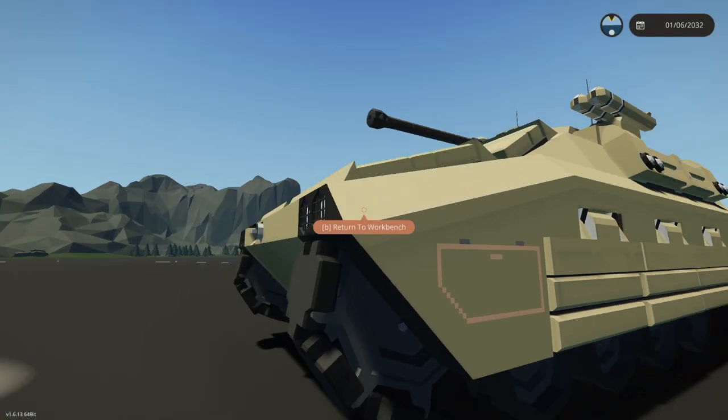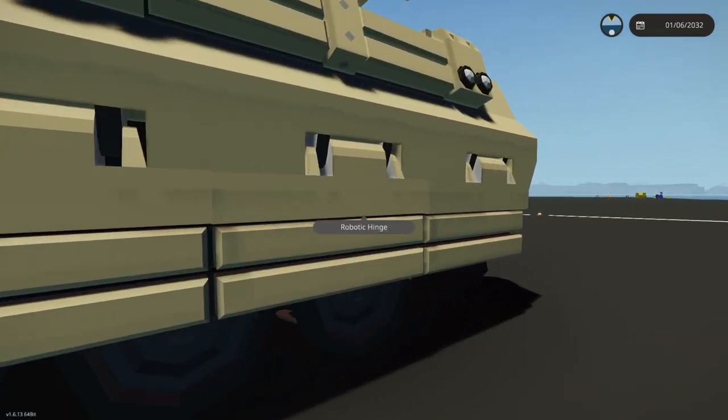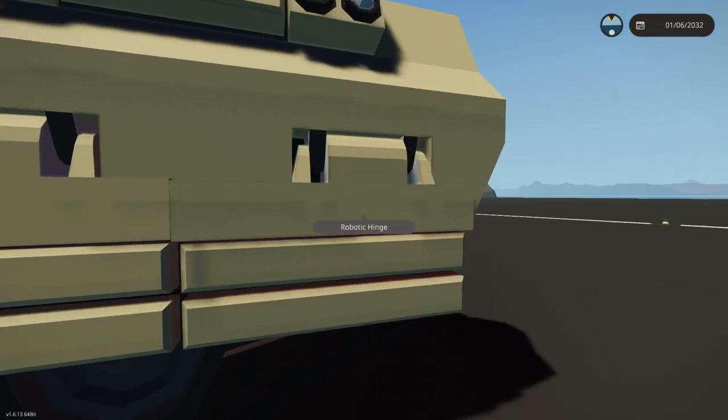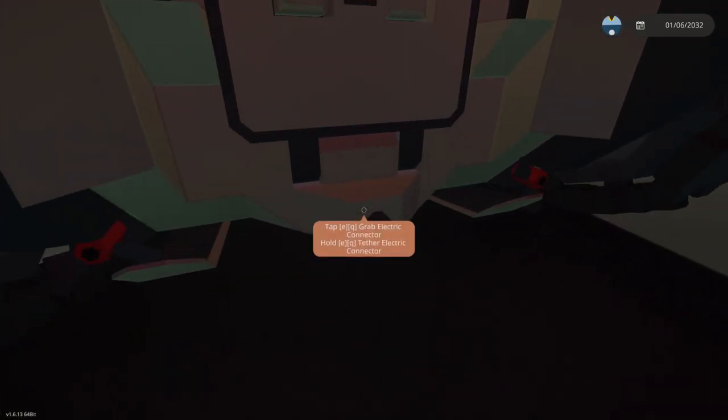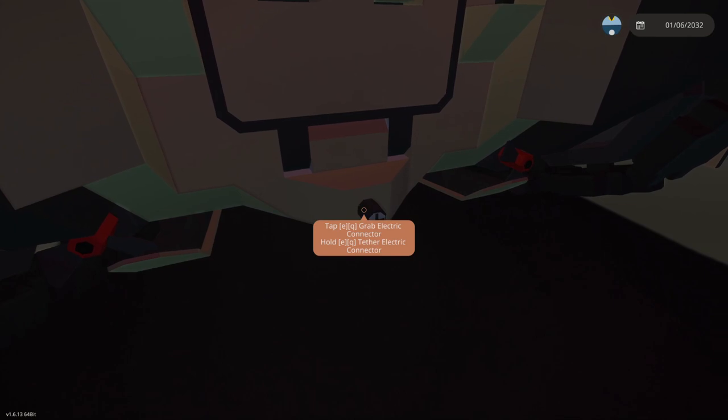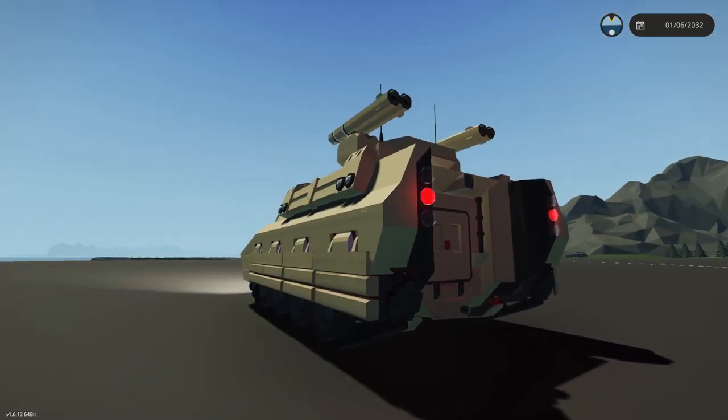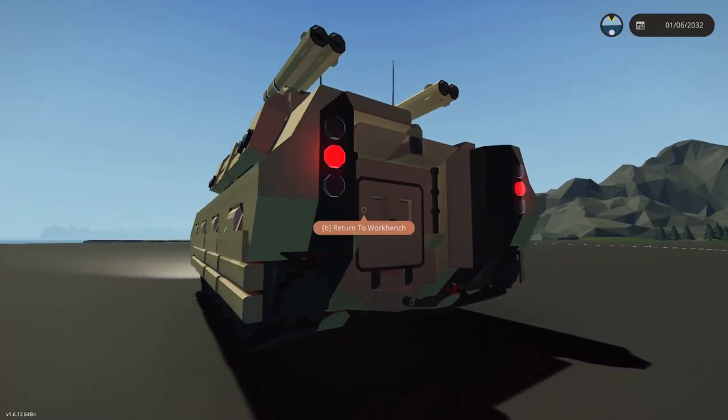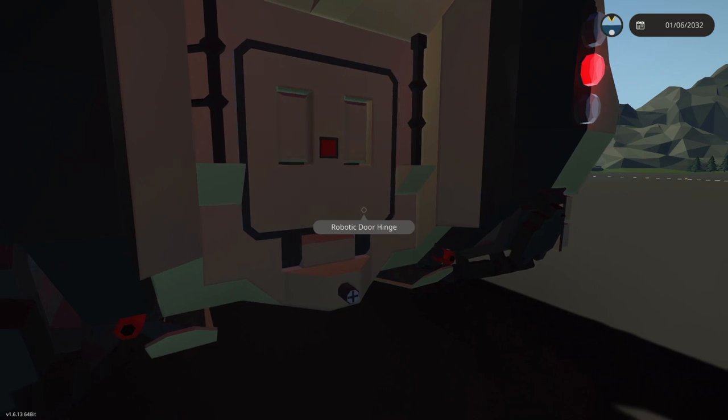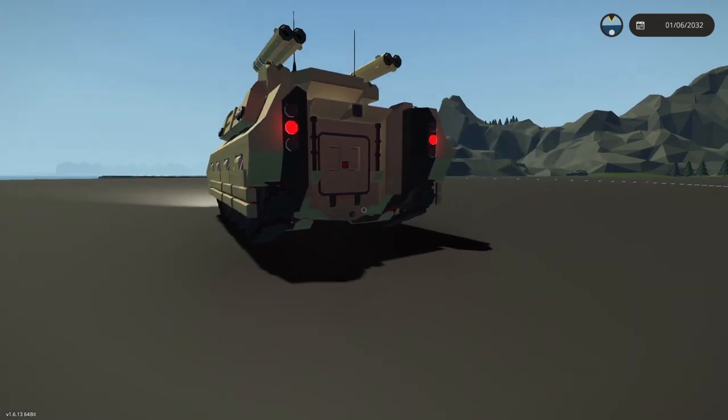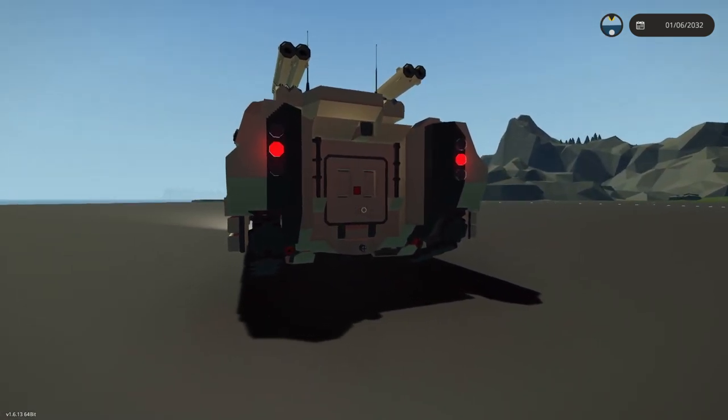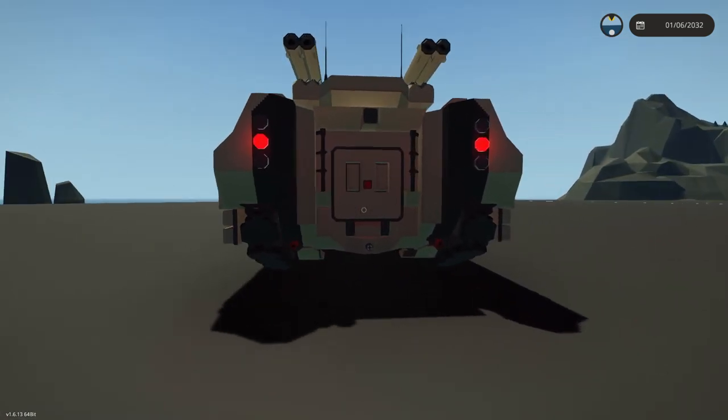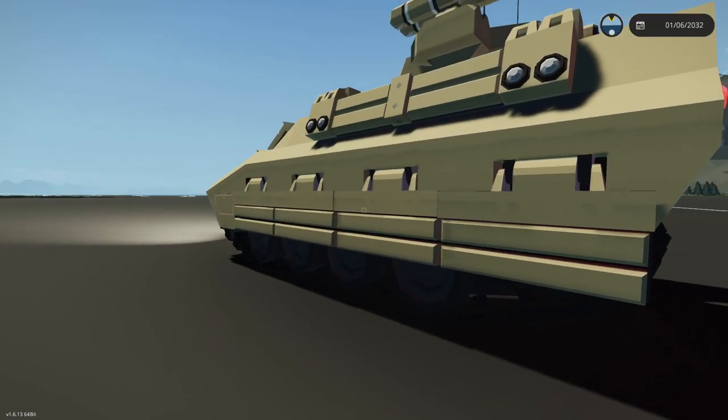It has flares, which are actually chaff in this instance, and it actually has a tow area. So, what we're going to do today is we're going to try and add a towed either trailer or anti-tank gun. Something like that. So, let's just go ahead and get on with it.